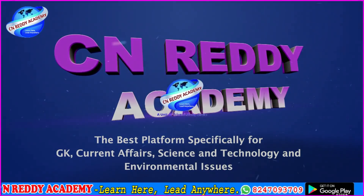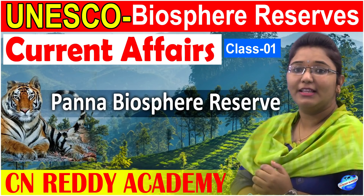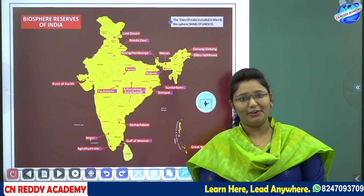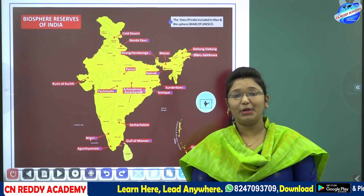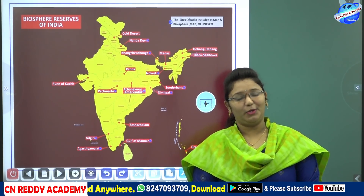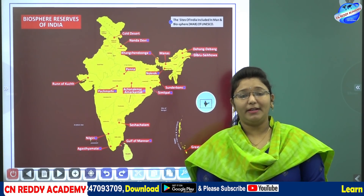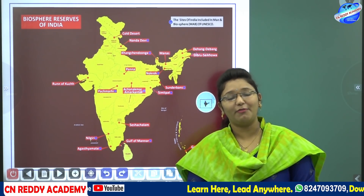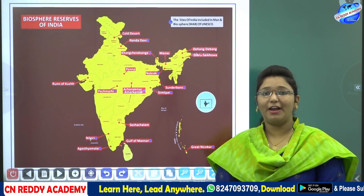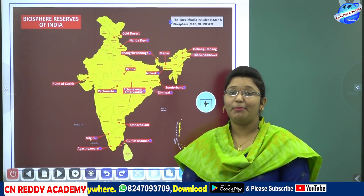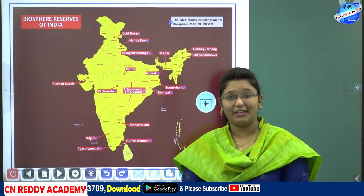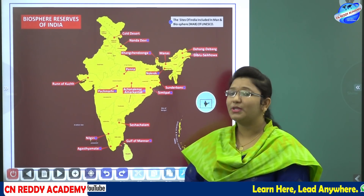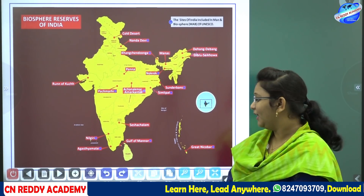Welcome to CN Reddy Academy online classes. I'm Priyanka, faculty of GK, Current Affairs, Science and Technology, and Environmental Issues. Today we are going to discuss an important topic: Biosphere Reserves. I have chosen this topic because recently one of the biosphere reserves in India has been added to the World Network of Biosphere Reserves by UNESCO. It is also an important topic across subjects like Geography, Environment, GK, and Current Affairs.